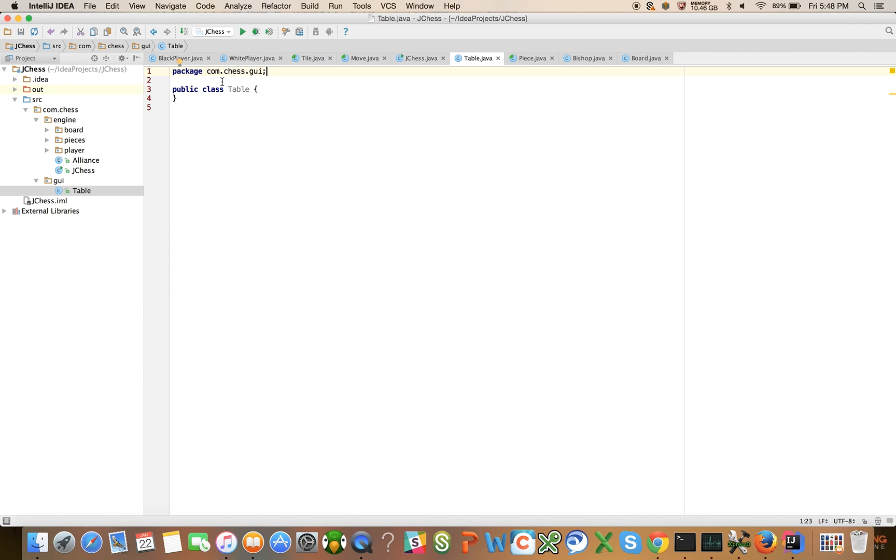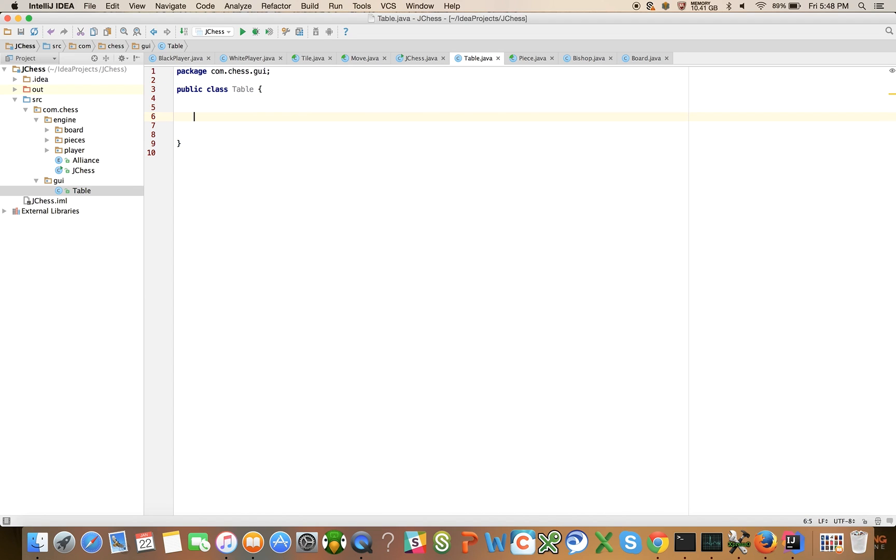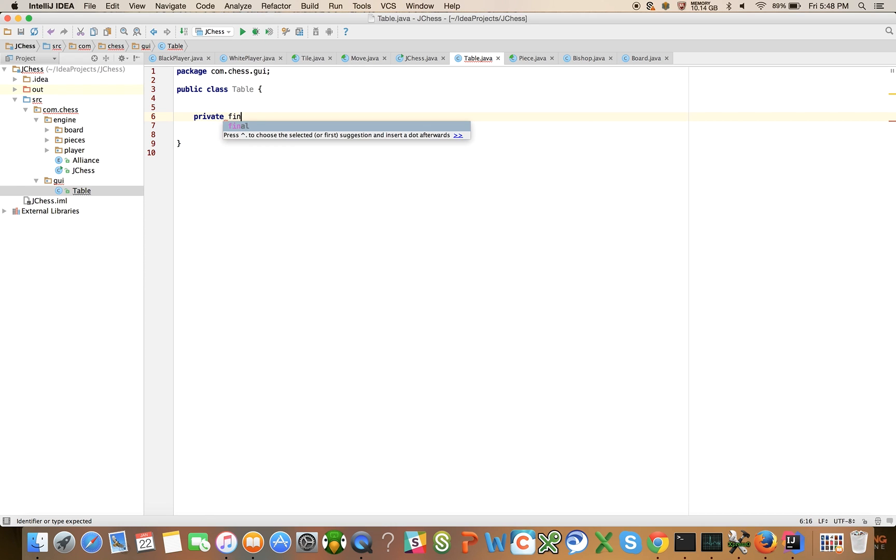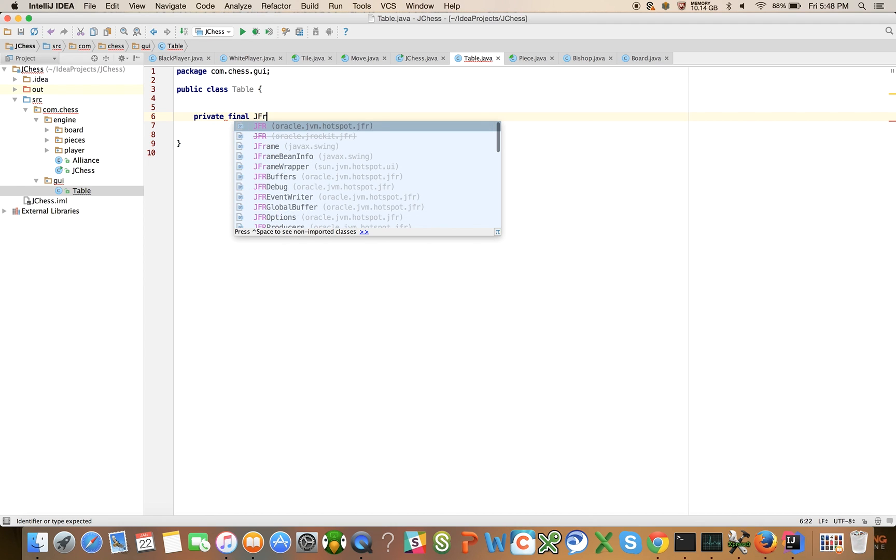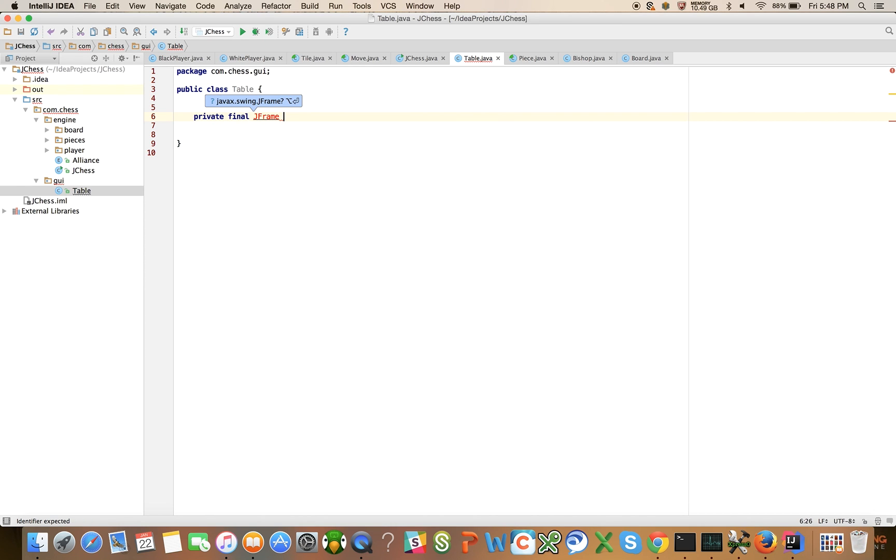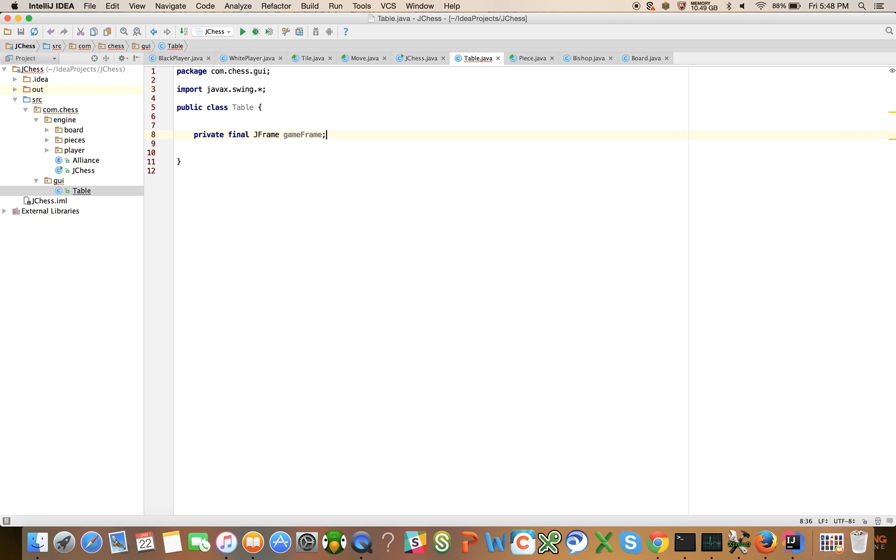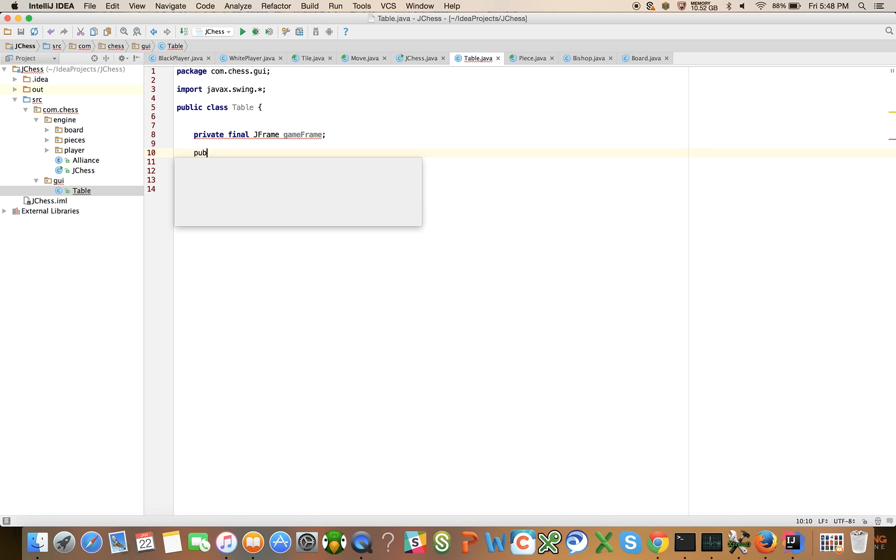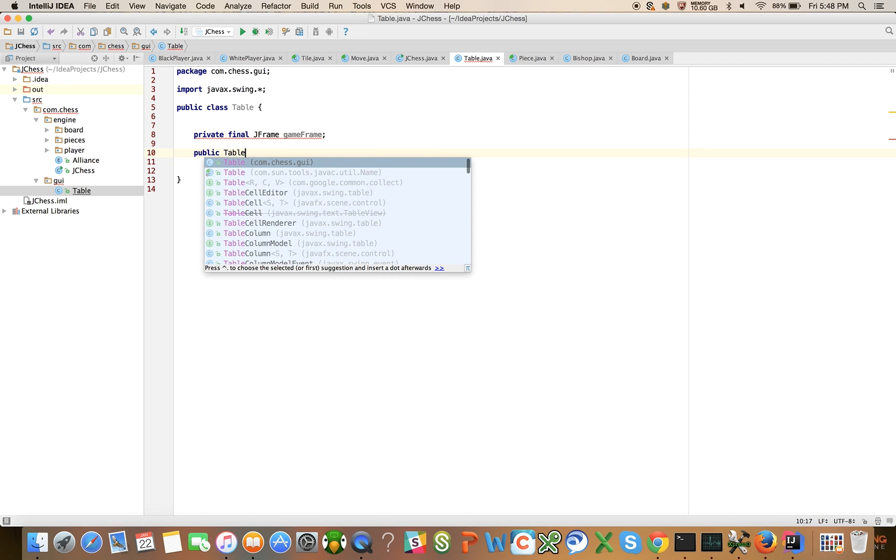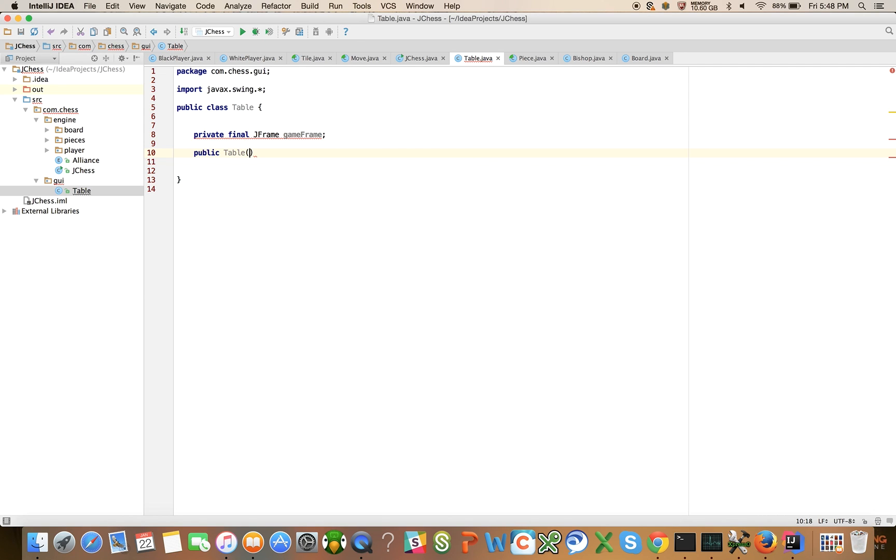We're going to put a really basic outline on this and I'm going to assume that you know something about GUI programming in Java. If you don't, you can start asking questions in the comment boxes. Let's say private final jFrame gameFrame and public table. We're going to have a public constructor. That'll change later because we're going to make this a singleton.